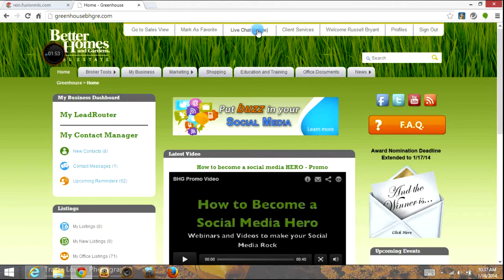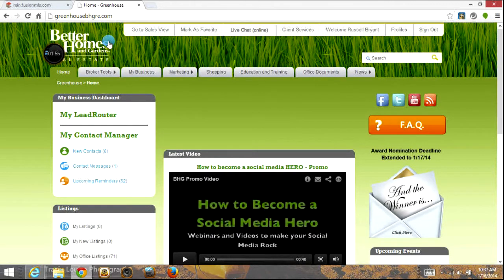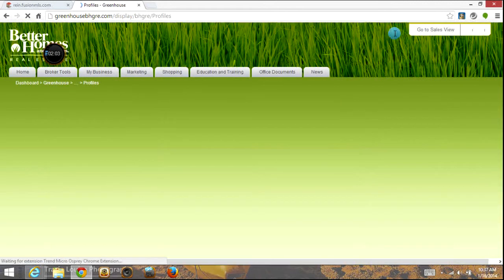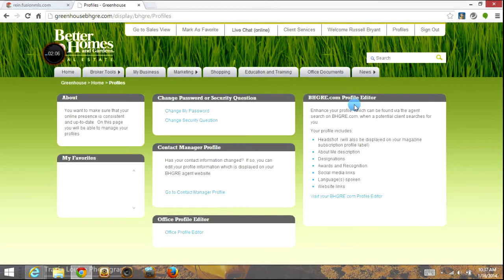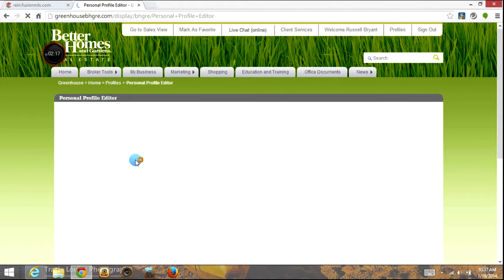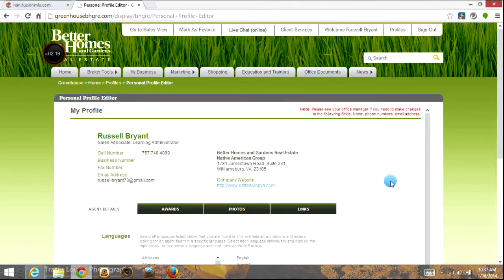Training classes and things of that nature are all in this area. The first thing you want to do to make sure your site is completely set up correctly is to go into your profiles right up here at the top right. Once you've gotten into your profiles and that loads up, you've got two separate profiles here that you need to work on. One of them is your Better Homes and Gardens profile over here to the right. This includes your picture, your About Me, designations, awards, recognitions — things of that nature that need to go on to the Better Homes and Gardens website. This is where people search for you as a business partner, so it's got to be available for them to find.